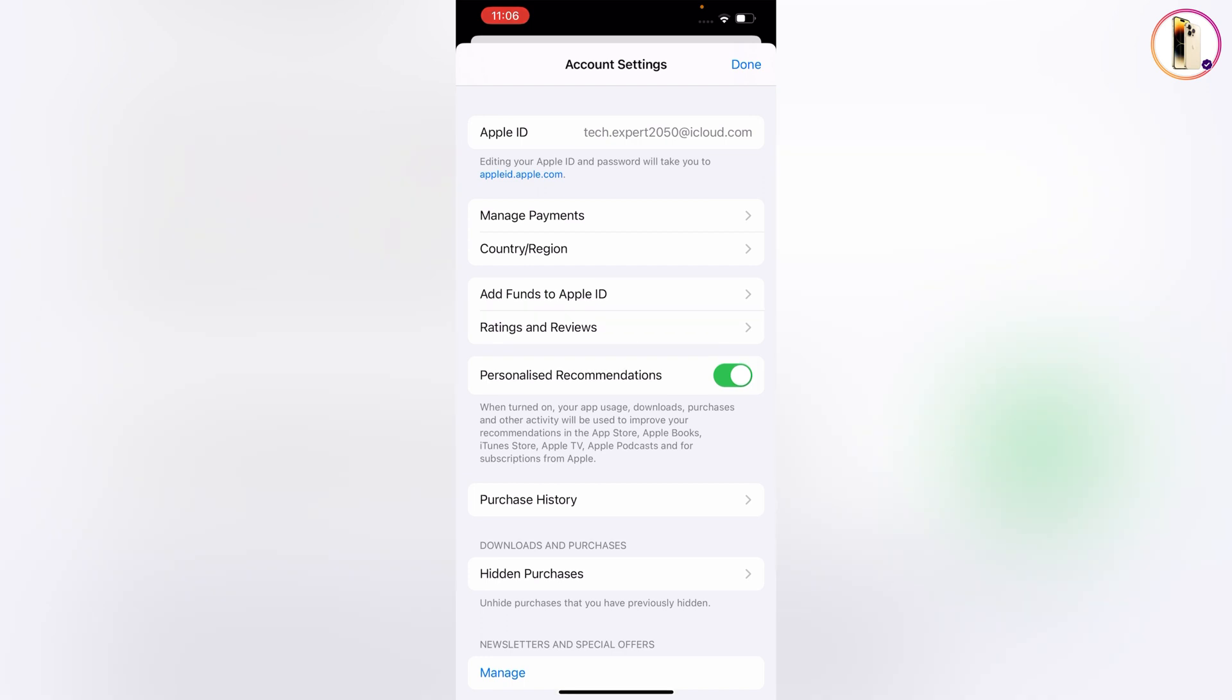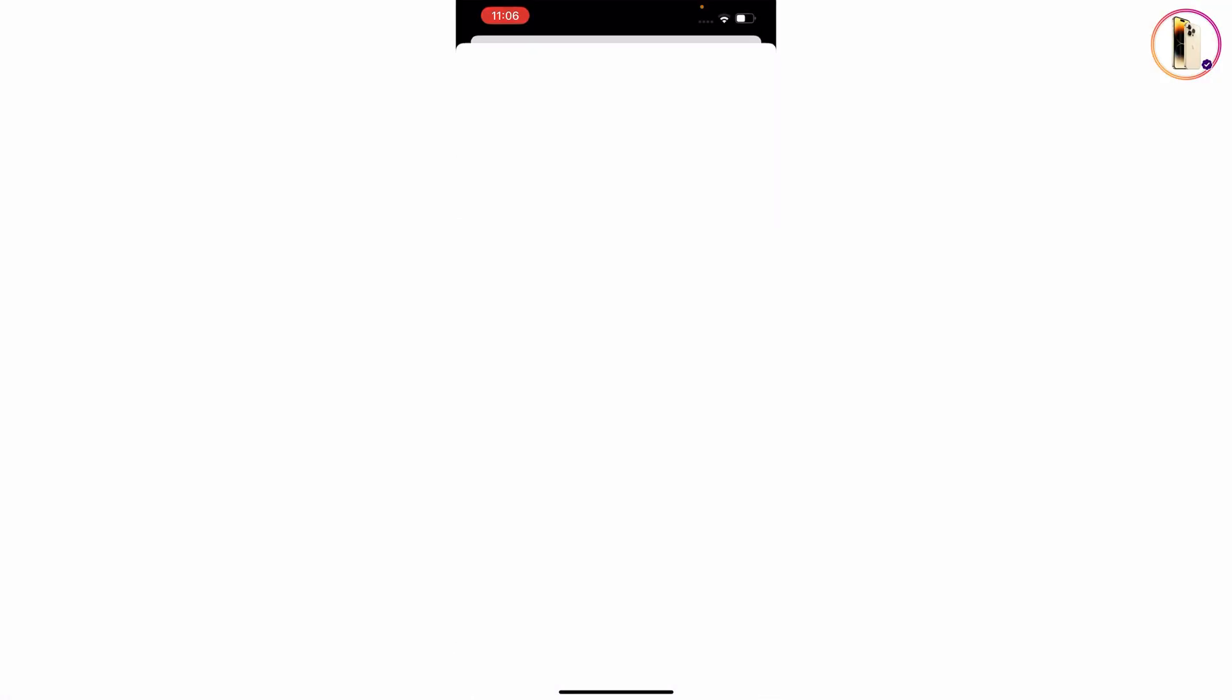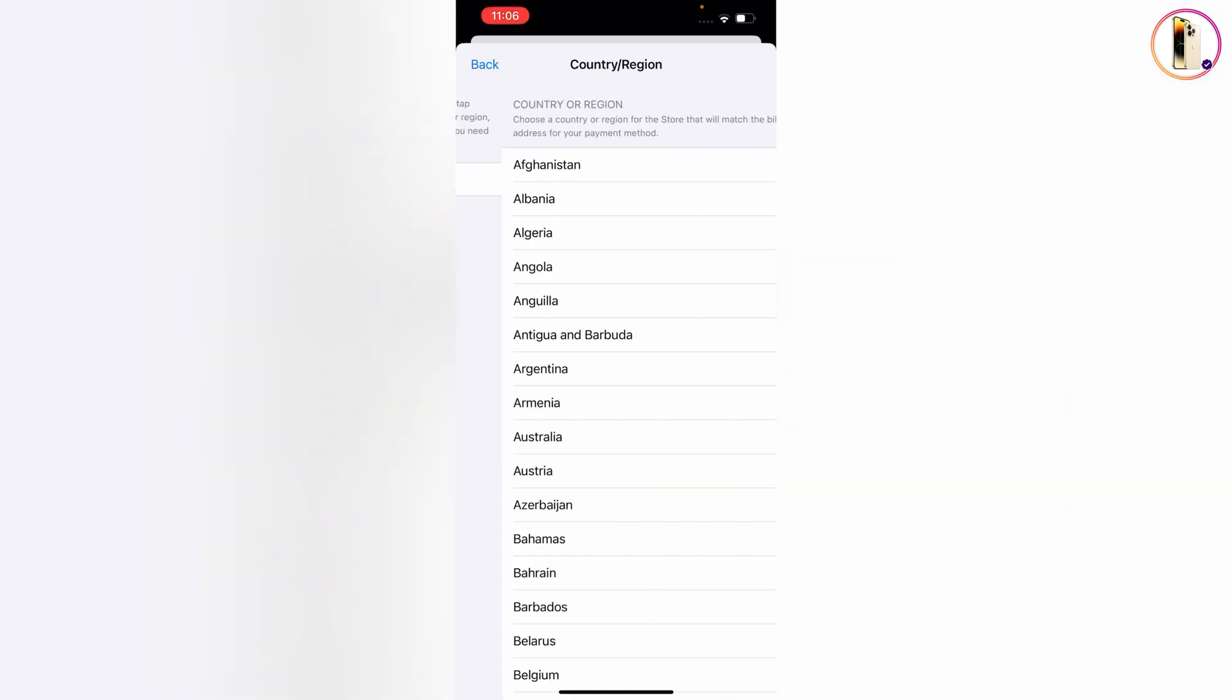Then you will see the third option, Country or Region. Tap on it. Now you have to tap on Change Country or Region.